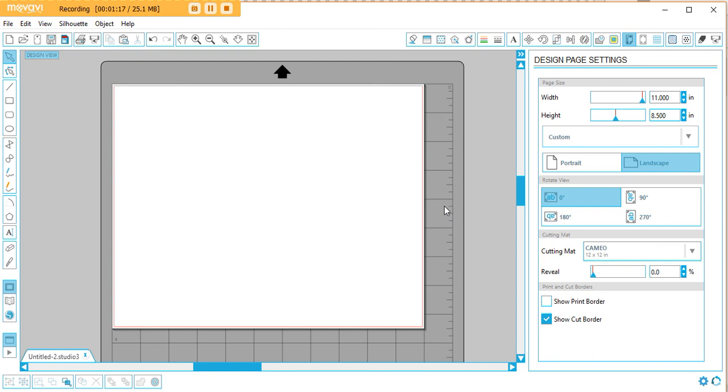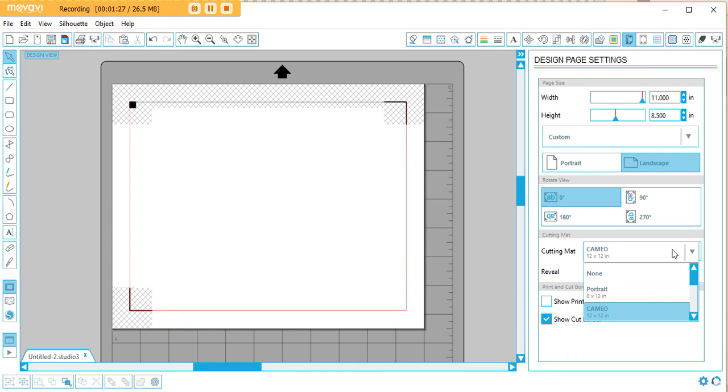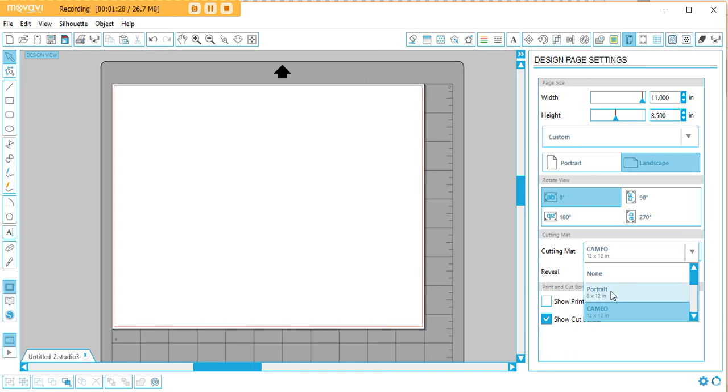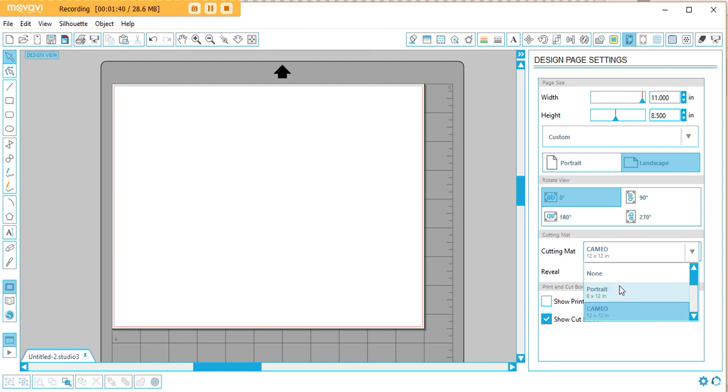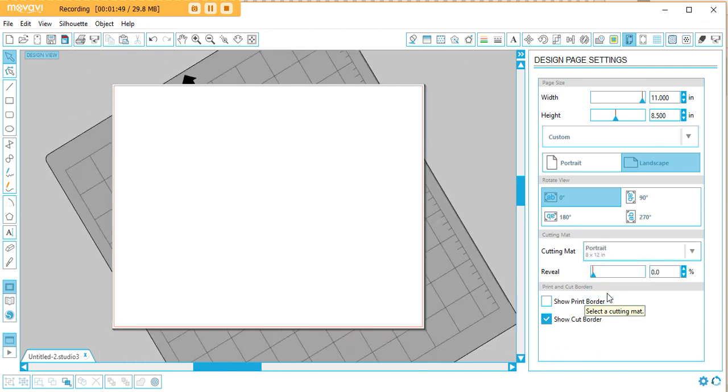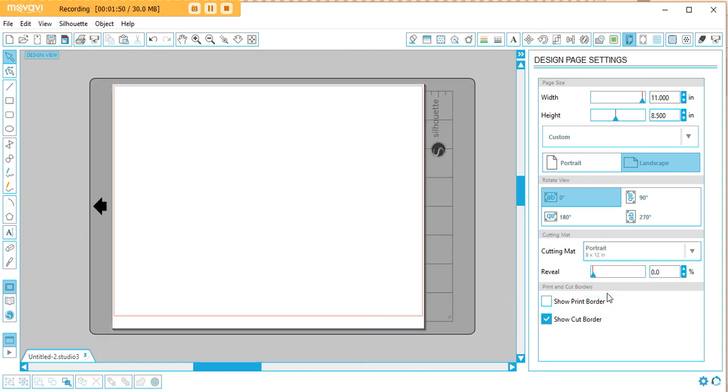The first thing you're going to want to do is set up your design page. For this one I'm just using letter-sized paper which is the standard size, and then for your cutting mat you would choose whether you're using the Portrait or the Cameo. The Cameo is the larger machine, it's more expensive but you can cut up to 12 by 12 inches. With the Portrait it's just your normal letter-sized piece of paper and it's a cheaper machine, it's way more compact too. My sister and I both have the Portrait and the Cameo. The Cameo is huge. The Portrait is way more compact. So if you're not sure which machine to get I'd go with the Portrait just because it saves so much space.